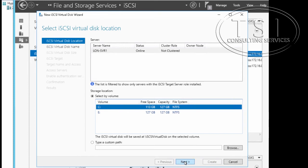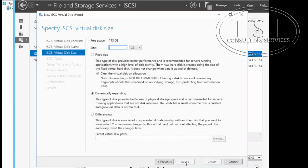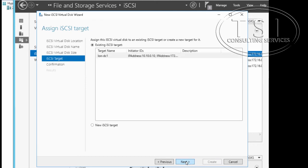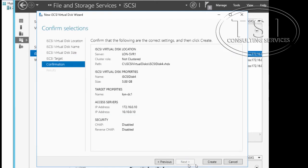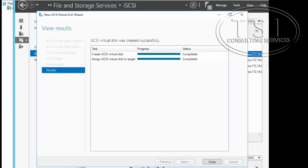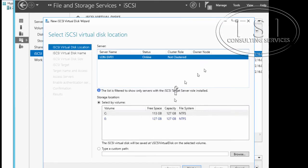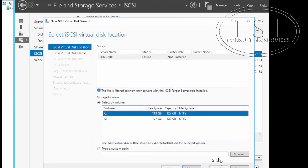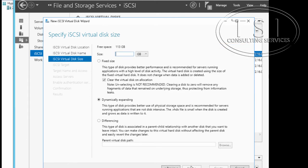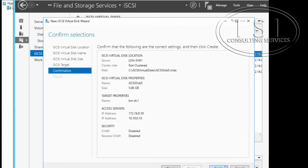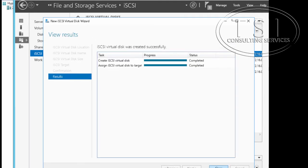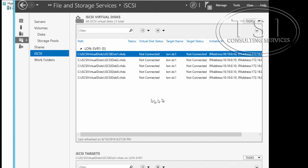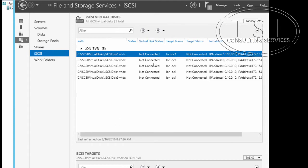This is the target right here, create. Great, I'm going to do one more, five gigabytes, create. Now notice that I have these five disks right here, and the reason they're not connected is because no one's connected to them yet. I haven't set up any initiators yet.